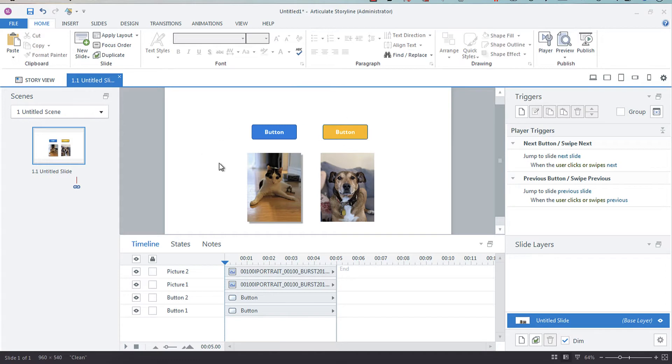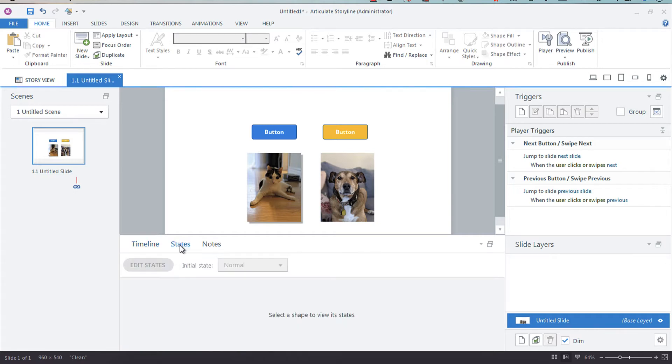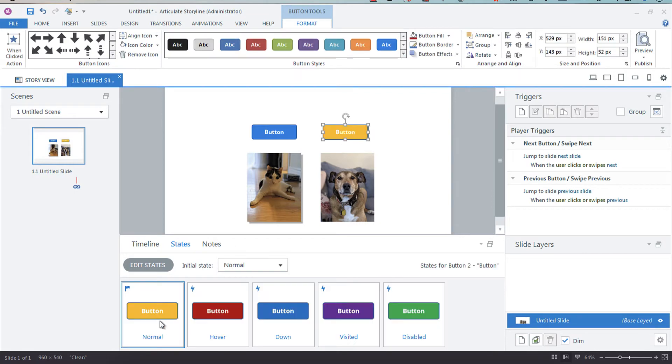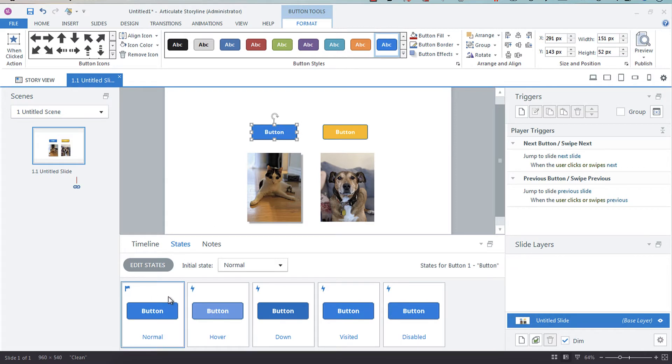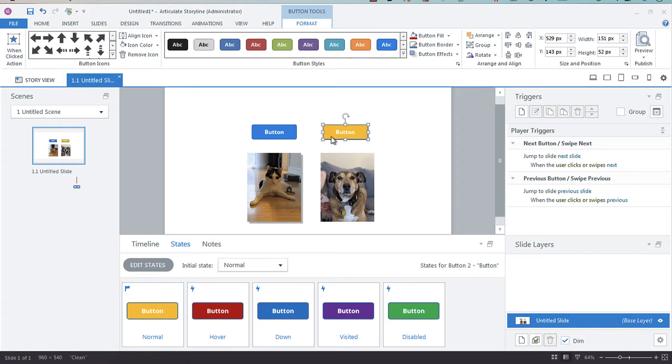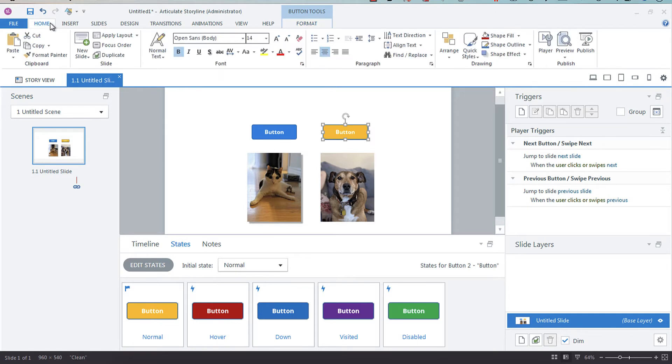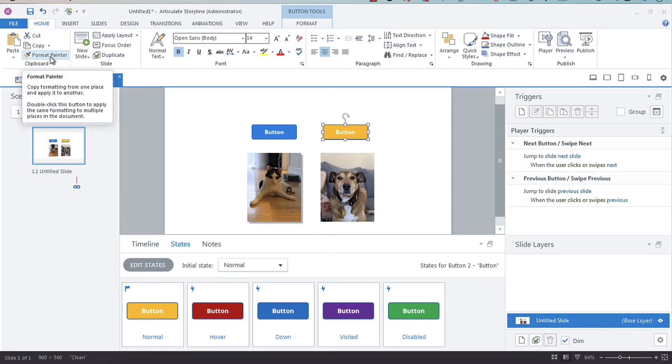I'll show you a format paint option. Here we've got a button that has all of these different color states, and we've got our standard Storyline button with these states. I want to apply these colors to this button. All I have to do is select the object I want the formatting of and click Format Paint.